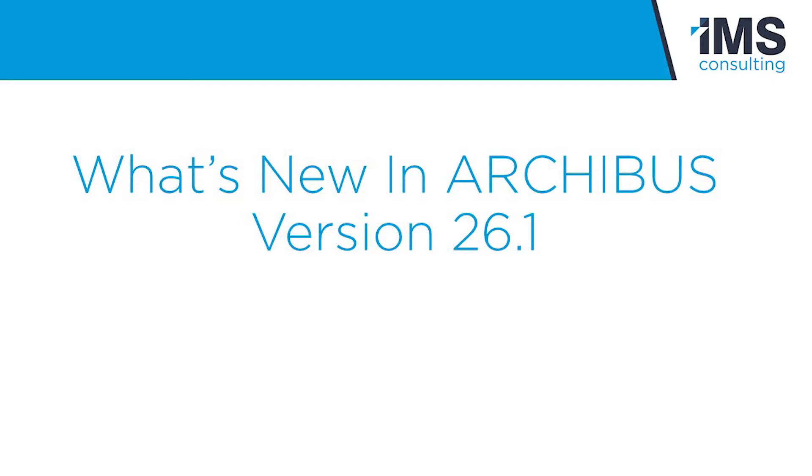Hello and welcome to this IMS Consulting webinar where we'll explore what's new in Archibus version 26.1. If you have any questions about Archibus version 26.1 or any other questions, please don't hesitate to reach out to us.